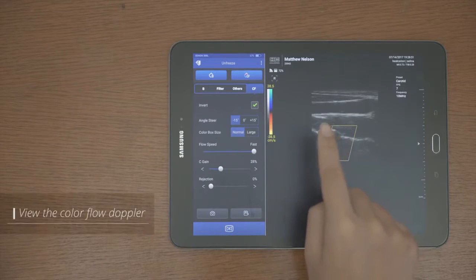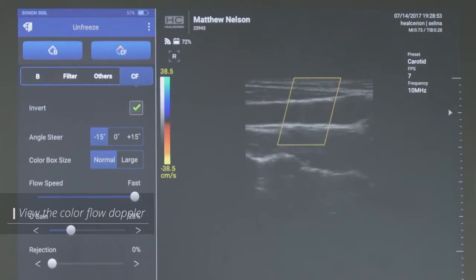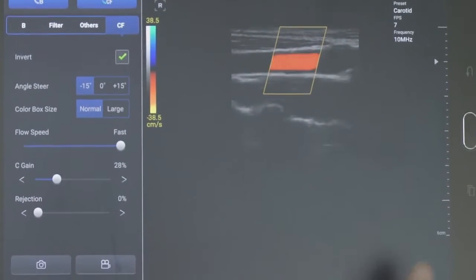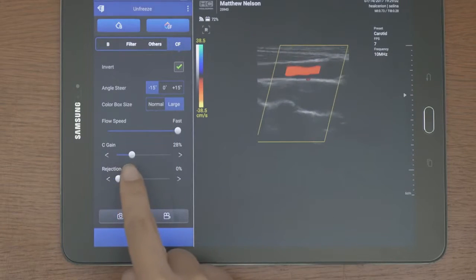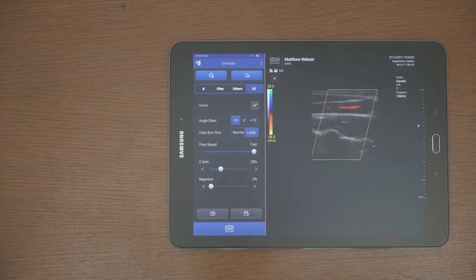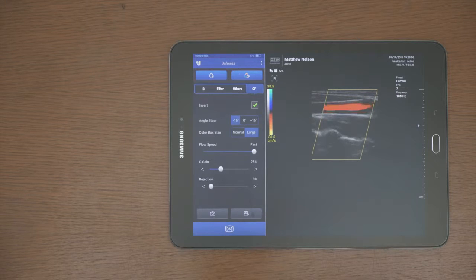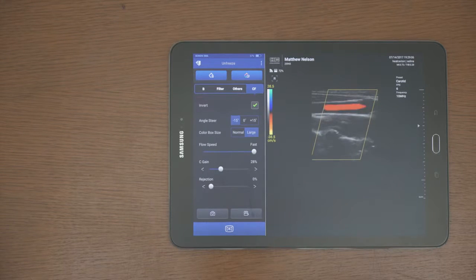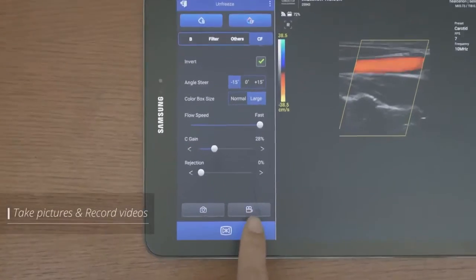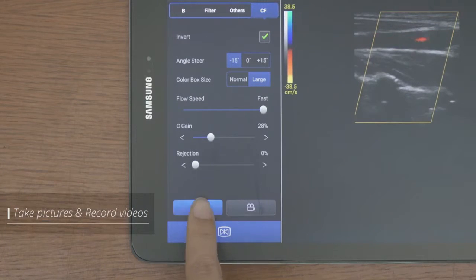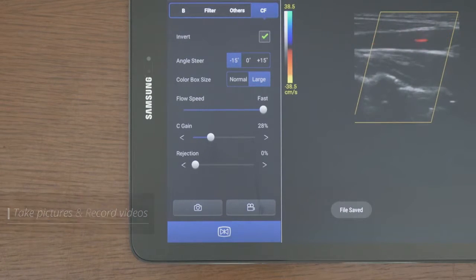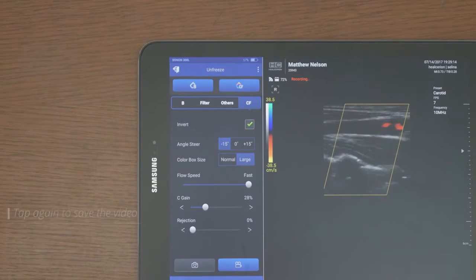You can tap the CF button to view the Color Flow Doppler image. And the color box is available in large size when the depth is over 5 cm. Please be aware that the color box cannot be moved while the scan screen is zoomed in. You can tap the camera and video recording button on the bottom left to take pictures and record videos.